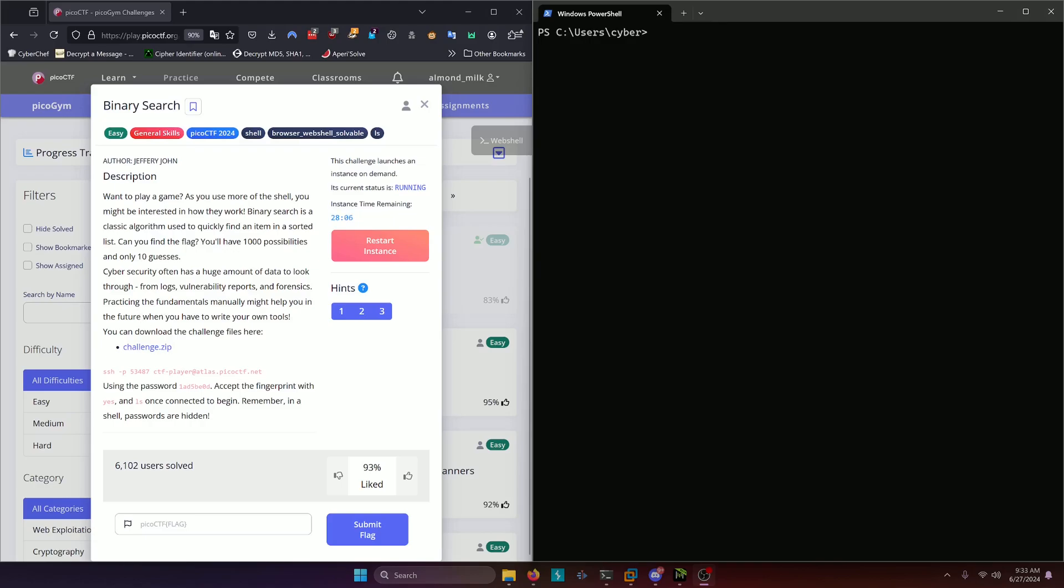You can download the challenge files here, and we can SSH into the challenge here. Using the password, accept the fingerprint with yes and ls once connected to begin. Remember, in a shell, passwords are hidden.